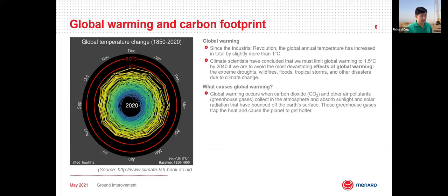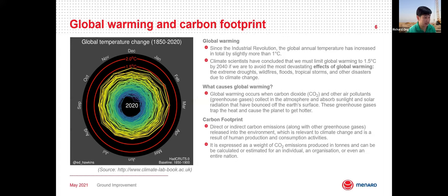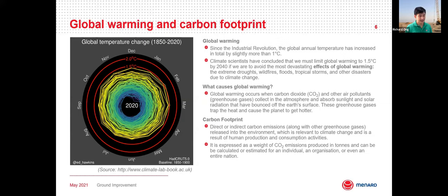Global warming is caused by the release of CO2, carbon dioxide, and other air pollutants — what we call greenhouse gases — that trap sunlight and solar radiation that bounces off the Earth's surface, making the planet hotter. To measure the effect of CO2, the term carbon footprint is used. Carbon footprint refers to direct or indirect carbon emissions along with other greenhouse gases released to the environment as a result of human production and consumption activities. It is expressed as weight of CO2 emissions produced over time and can be calculated for individuals, organizations, entire nations, and also for projects.